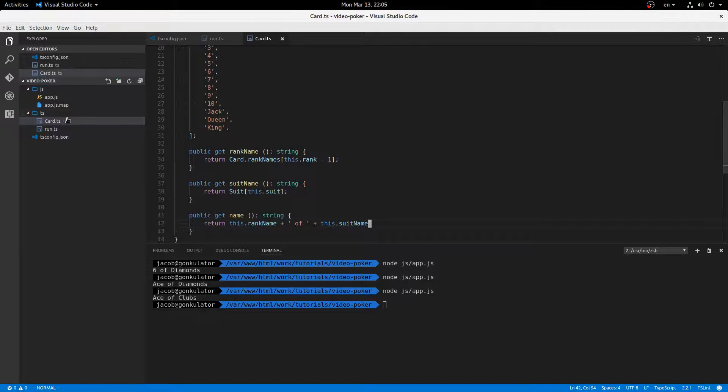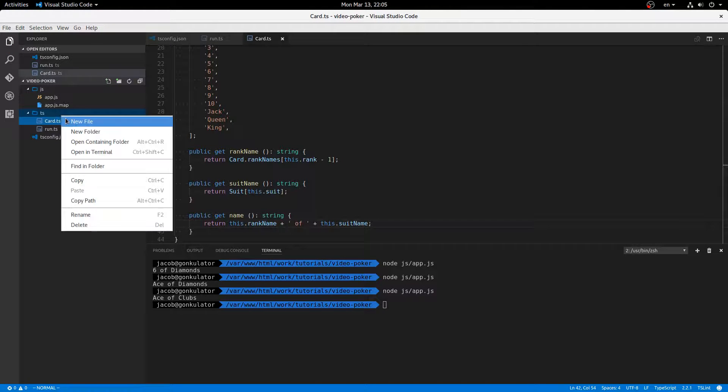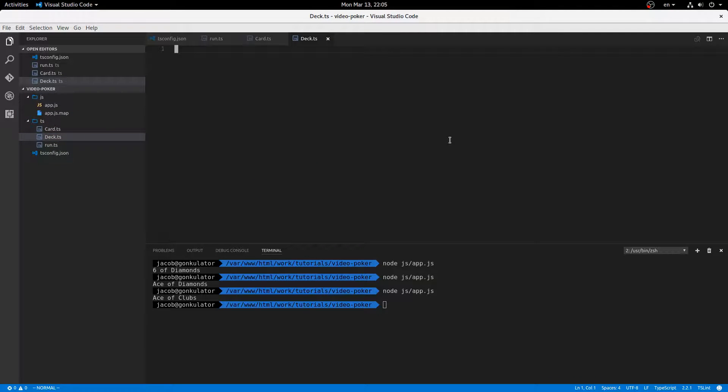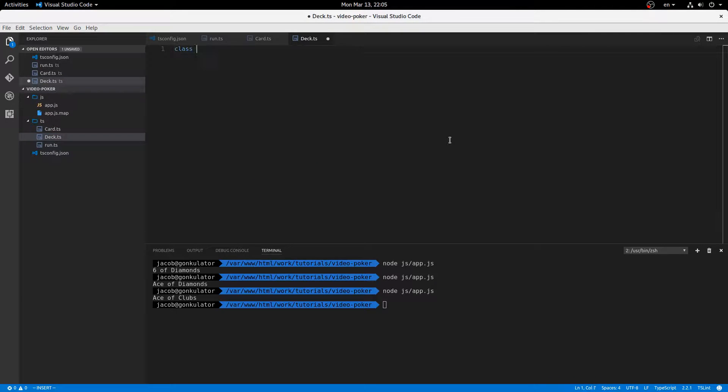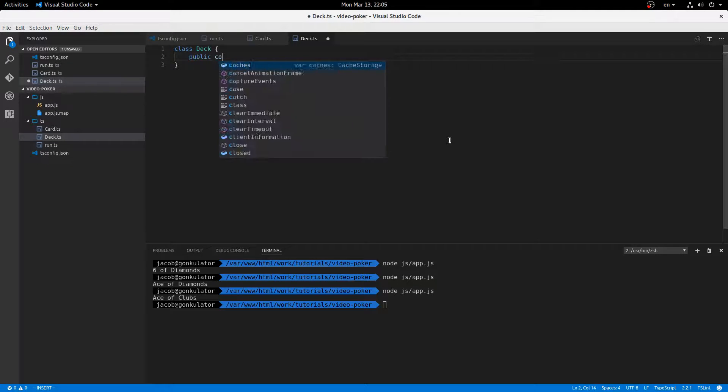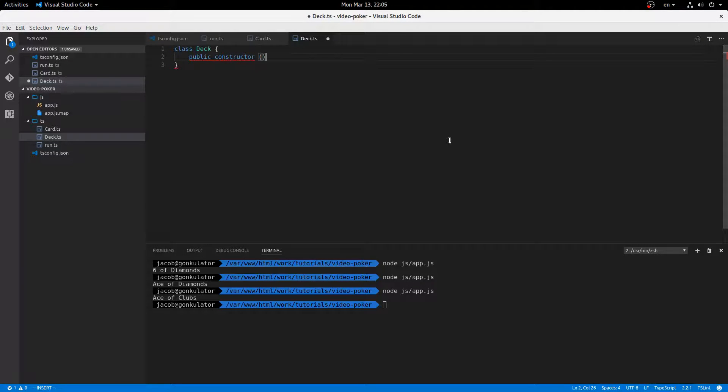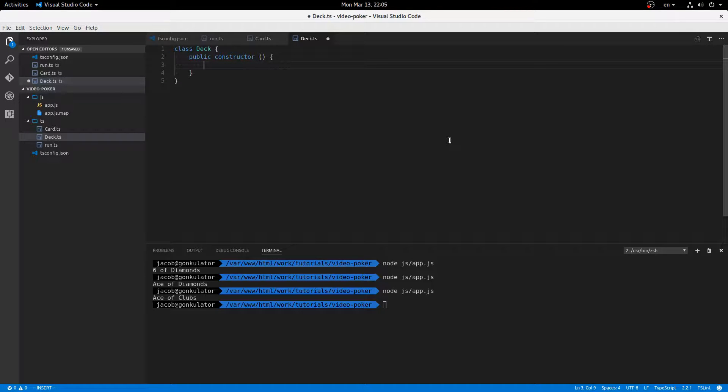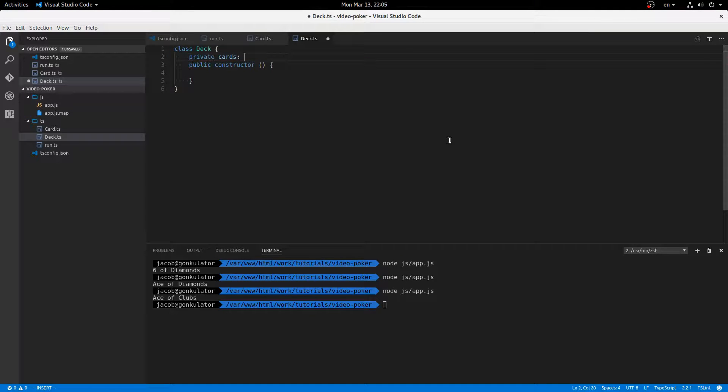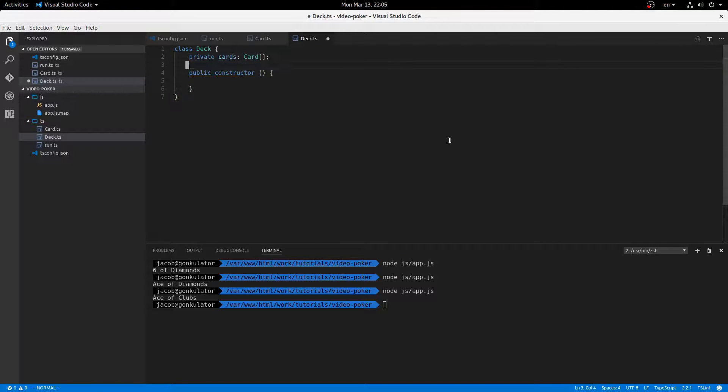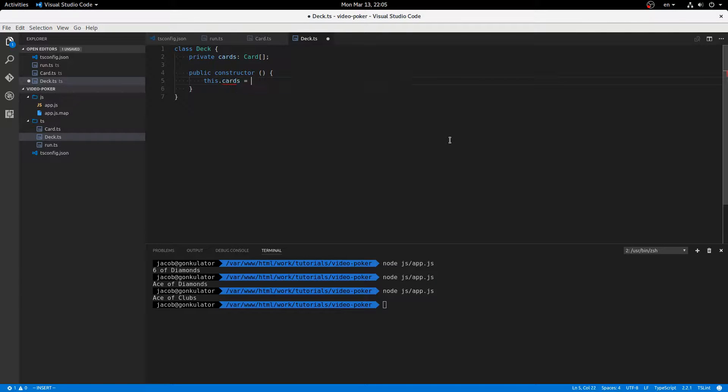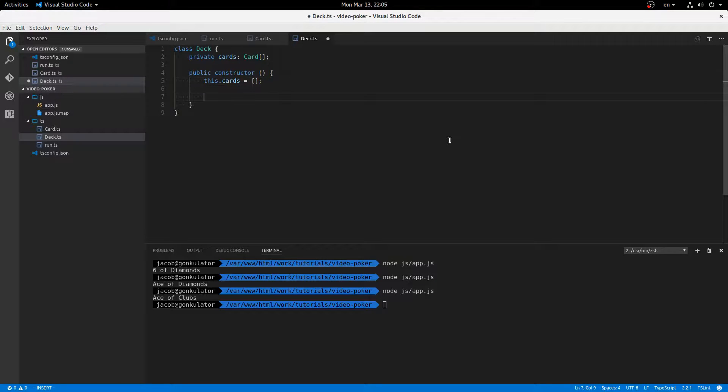Now let's define a deck class. Deck. Class deck. In here, constructor. I'm not going to take anything in the constructor. We'll just have this. Wait, no. Private cards is a card array. Okay. And this.cards equals an empty array for now.